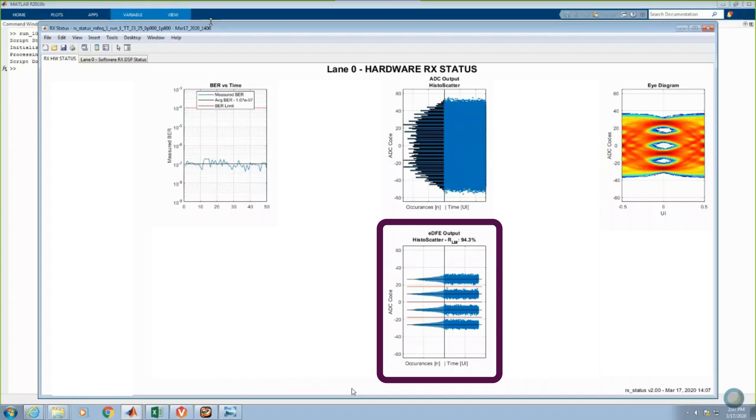The plot at the bottom middle shows the histograms and scatter plots after applying the digital FFE and DFE operations. PAM4 levels and eye openings are clearly visible.